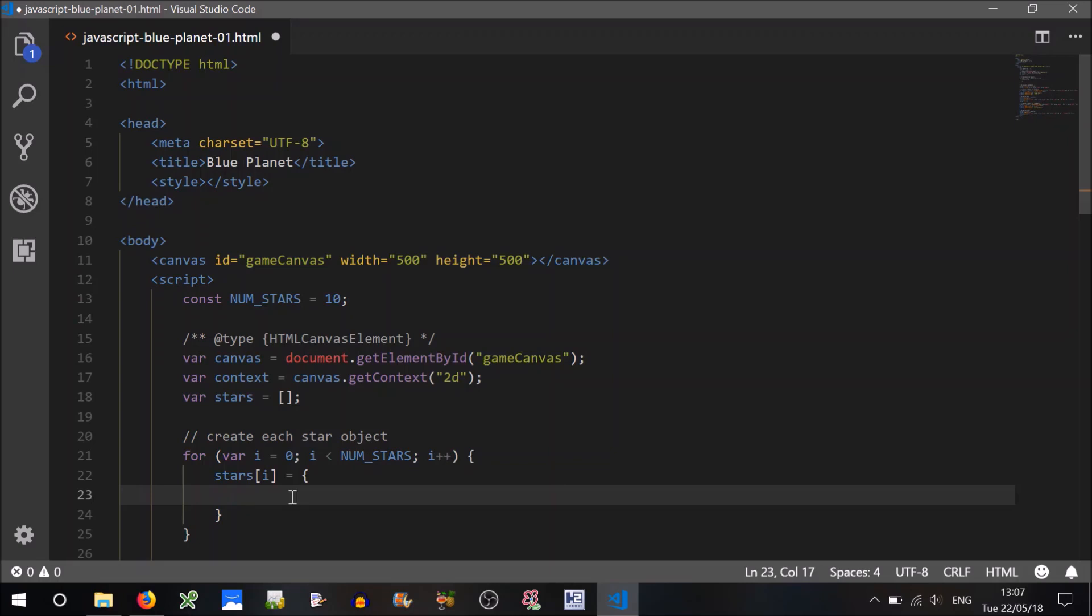Now to create a star object, so first of all, we're going to assign to each element of the array an object, which is just created by using braces and then naming each property.